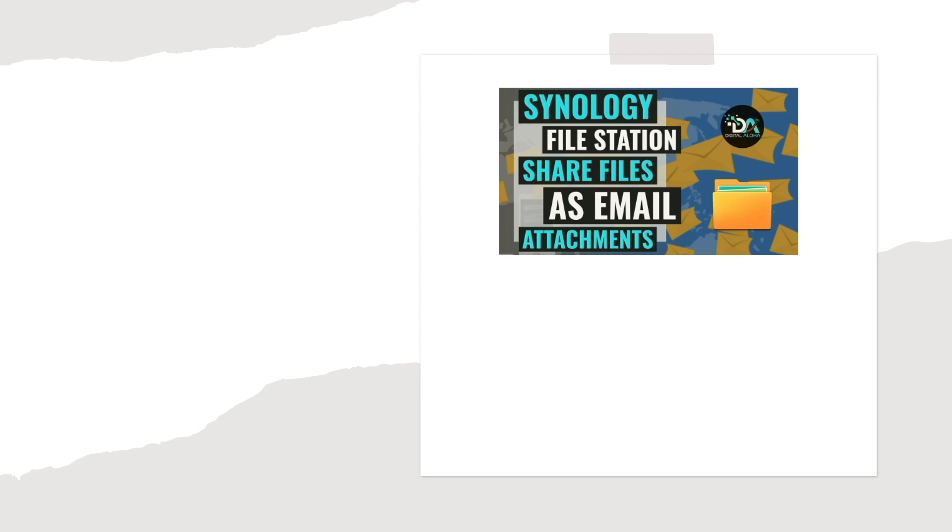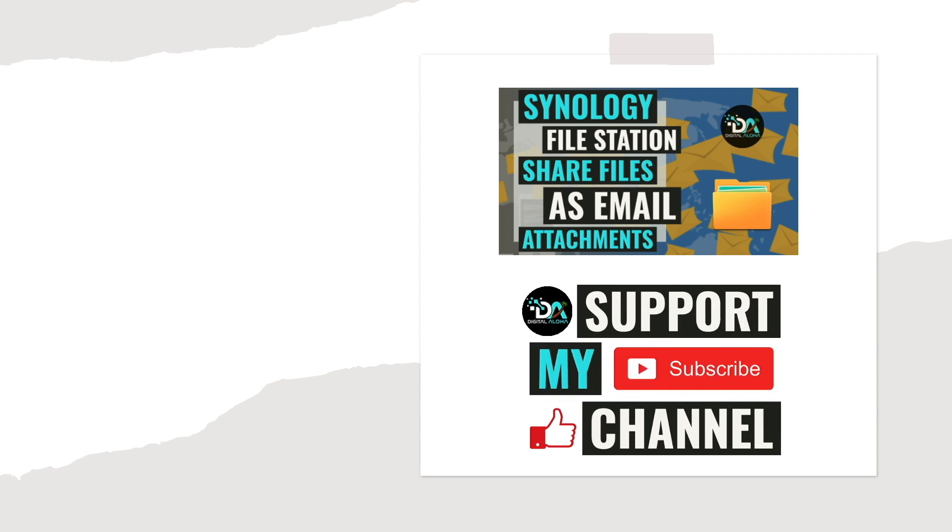Lastly, if you'd like to support my work, check out the Support This Channel section in the description below. Thanks so much for watching.